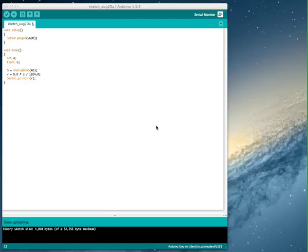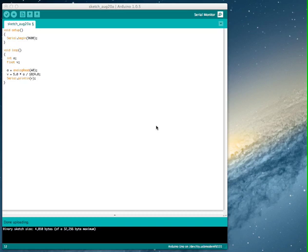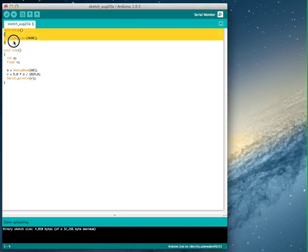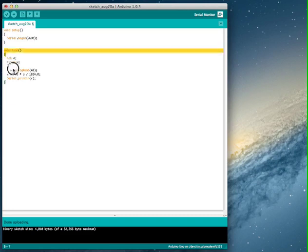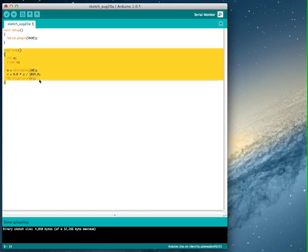This is the Arduino software that you can download for free online at arduino.cc. So as we noted in a previous video, there's essentially two parts to all Arduino programs: the setup function and the loop function right here.